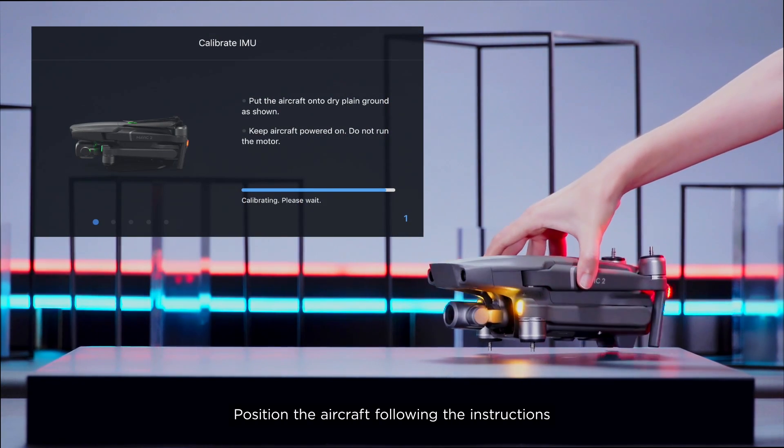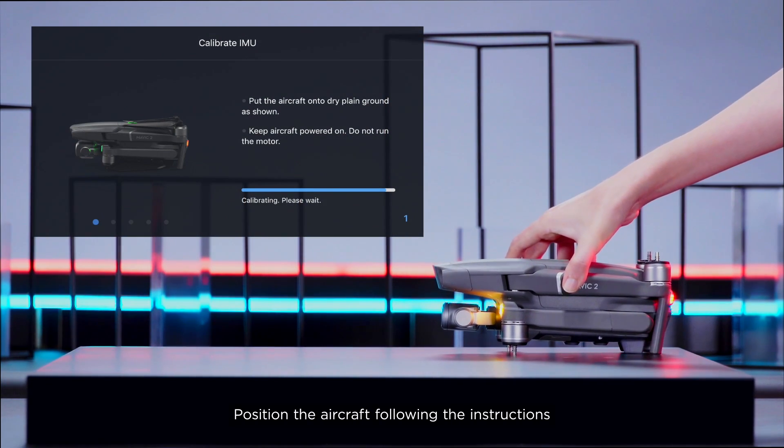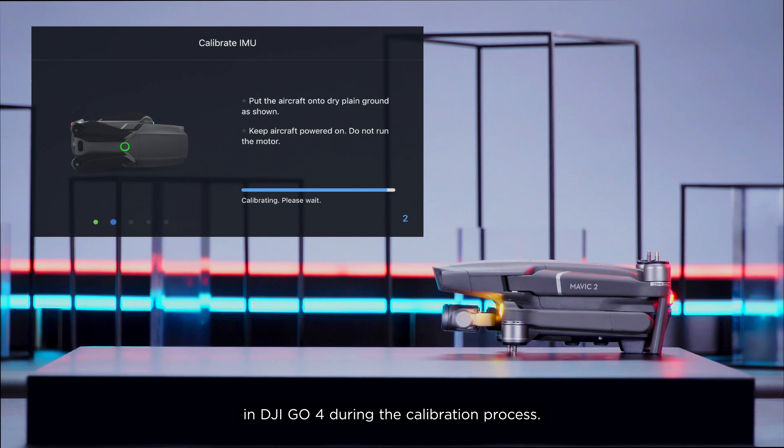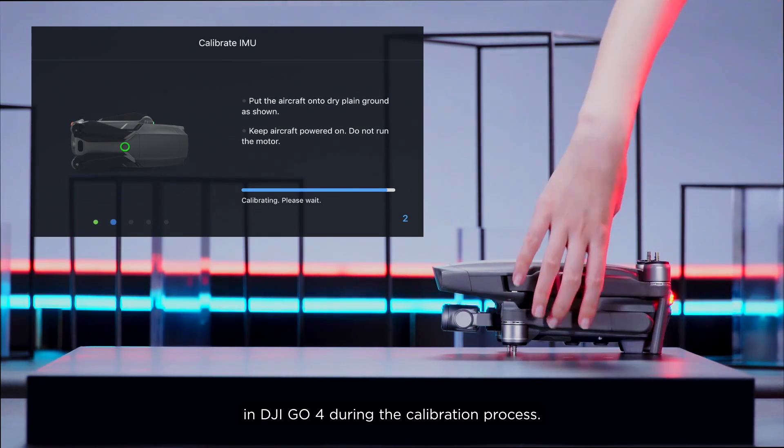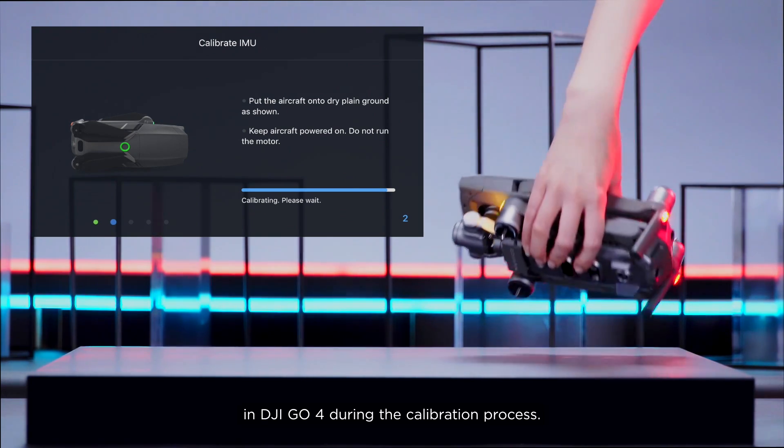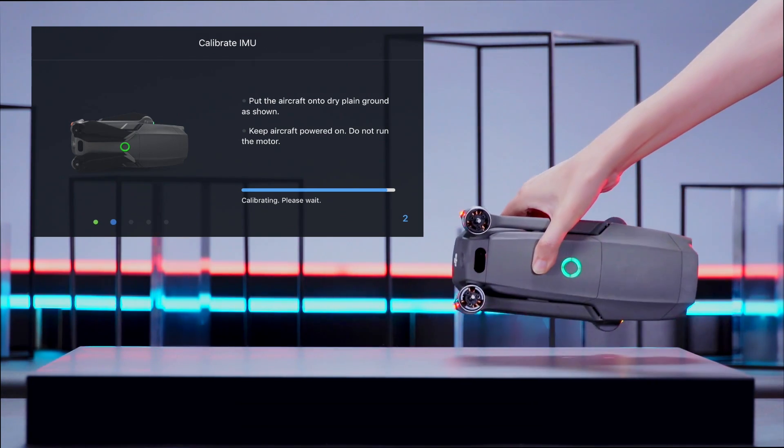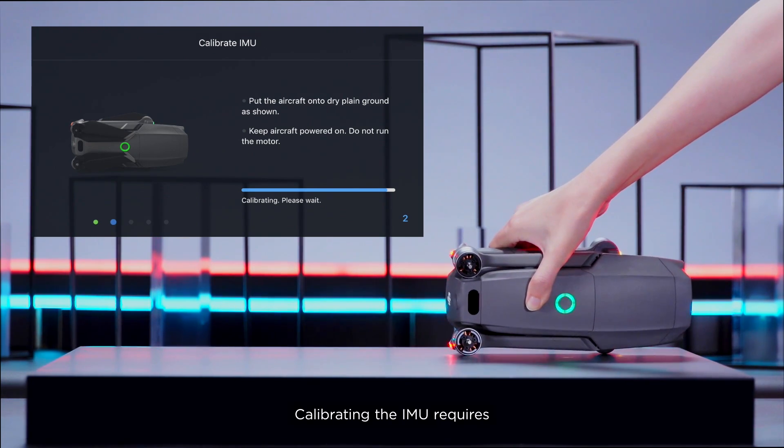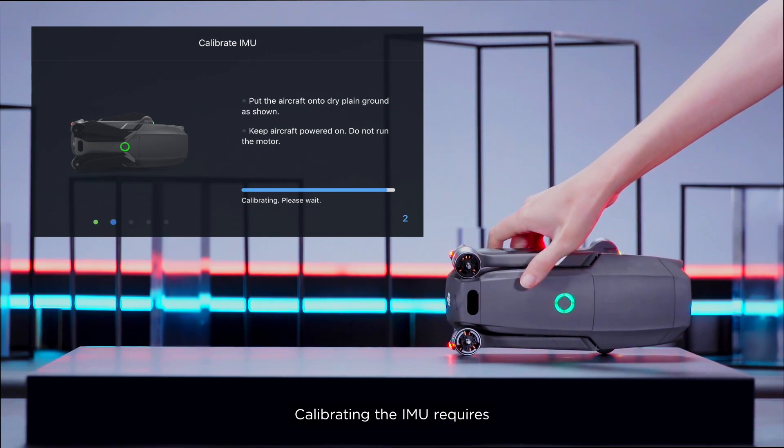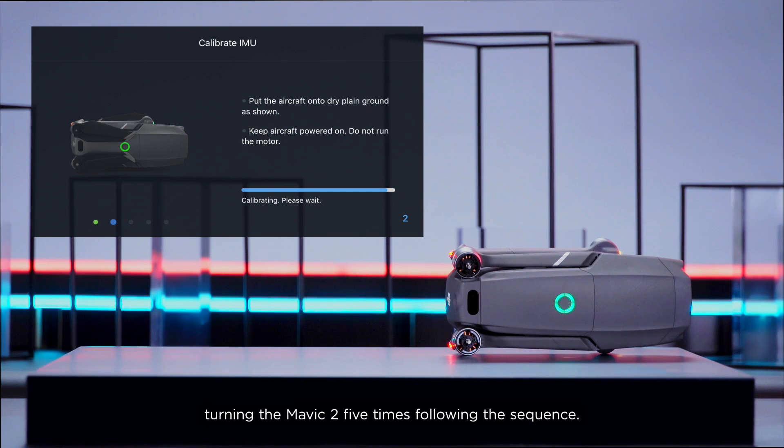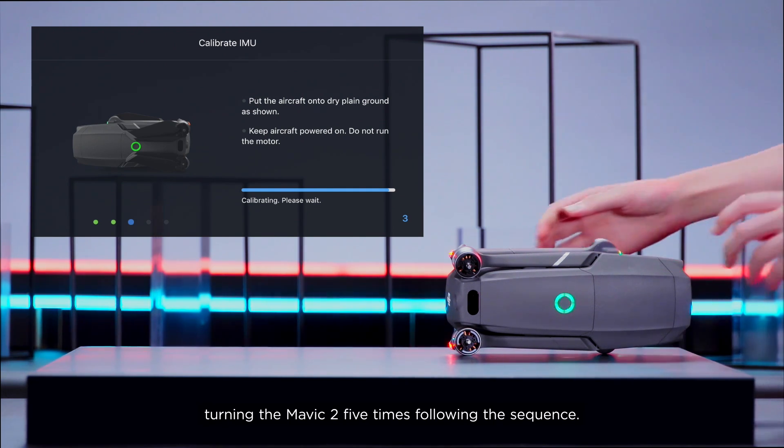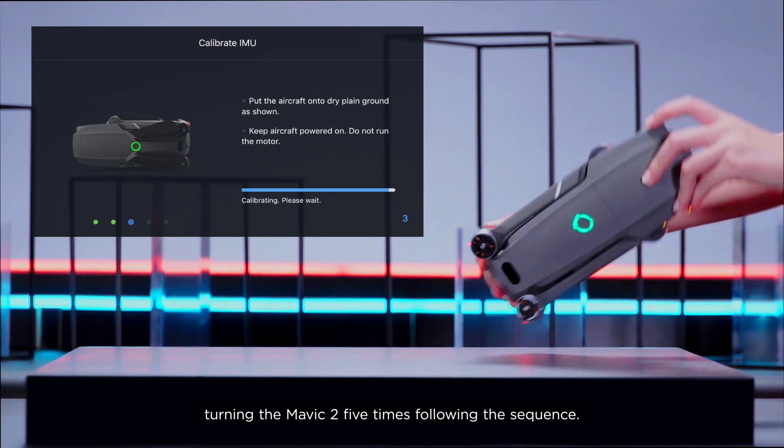Position the aircraft following the instructions in DJI GO 4 during the calibration process. Calibrating the IMU requires turning the Mavic 2 five times following the sequence.